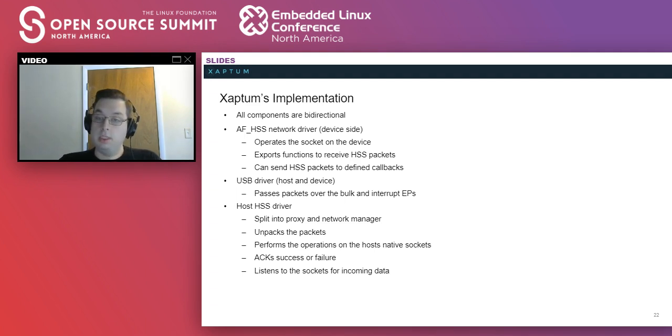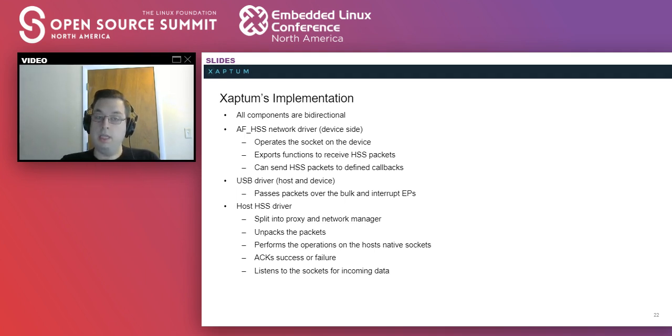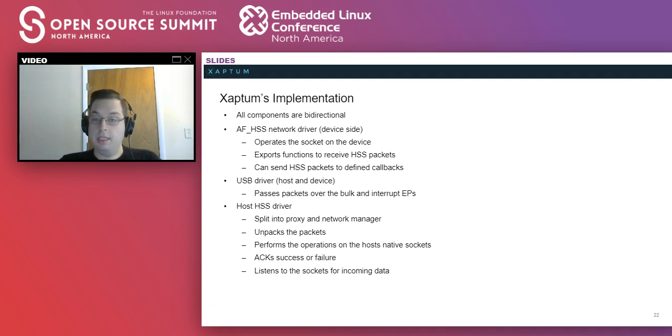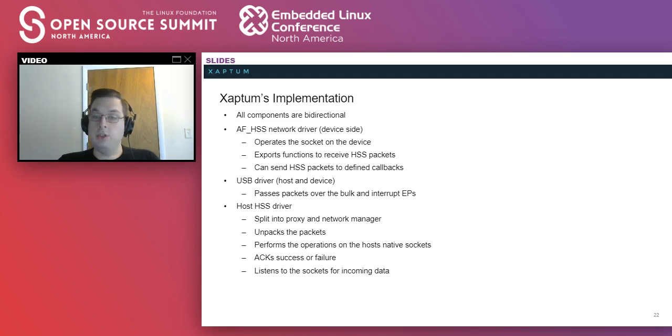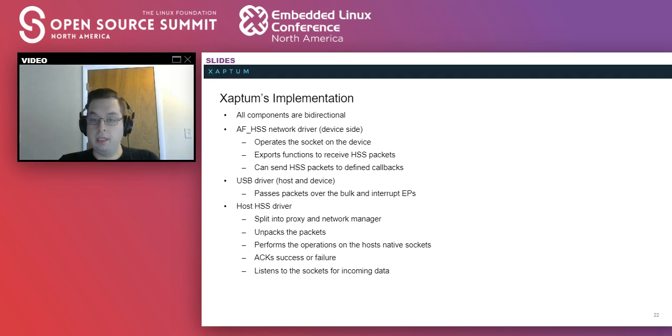On the host, the HSS driver is split into two logical parts. There's one that unpacks the packets, handles the operation, and has a manager to deal with the actual INET sockets on the device side.